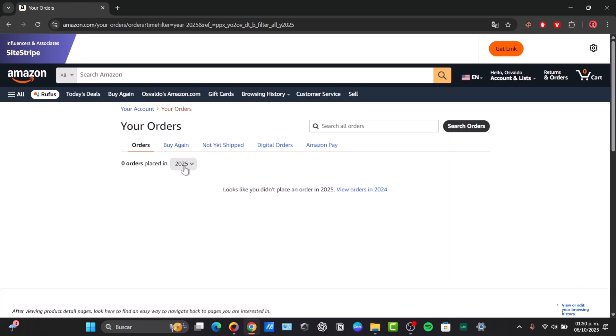The third method and the best alternative for privacy is Amazon Household. If you share an Amazon Prime account with another adult or family members, the best way to keep your orders secret is by using Amazon Household. Amazon Household allows two adults to link separate Amazon accounts while sharing Prime benefits. Crucially, each adult account maintains its own private order history and recommendations.